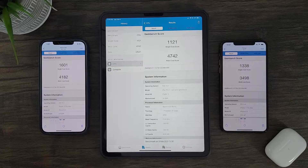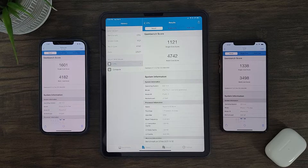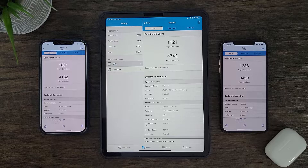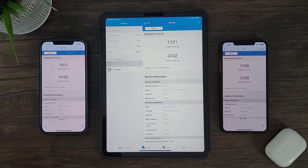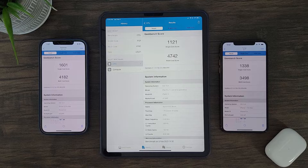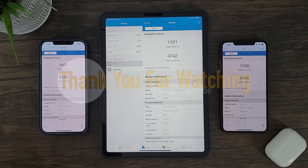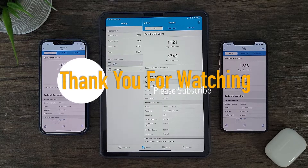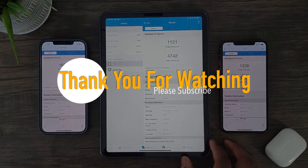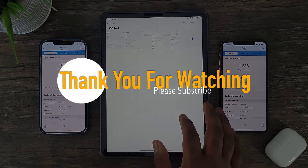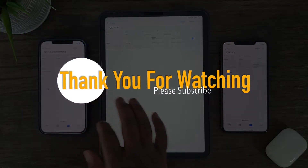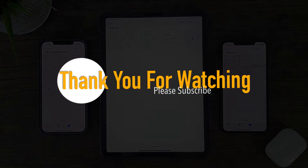With all of this being said, I hope this video was very informative and useful for those on the fence on whether to upgrade to iOS 14.4. If you like this type of content, please let me know in the comments, leave a like, and subscribe. Stay tuned for more future testing and tech informational videos. Please stay safe and see you next time.